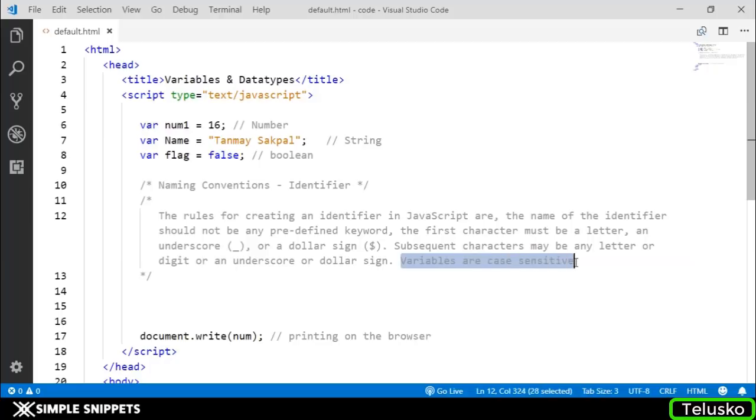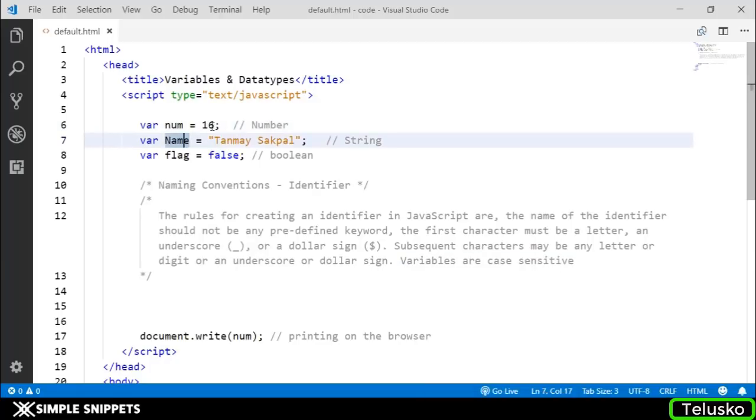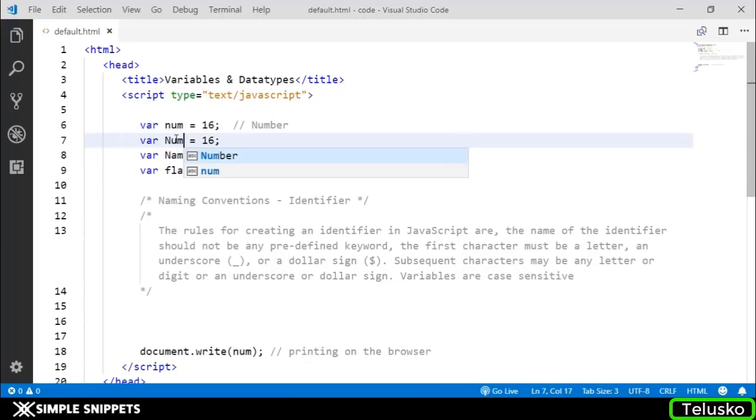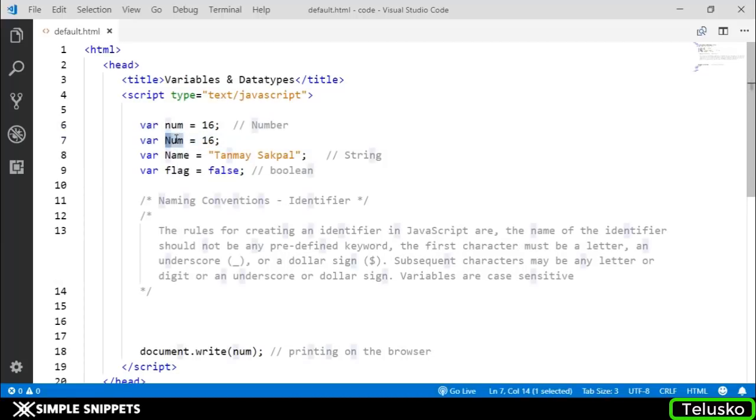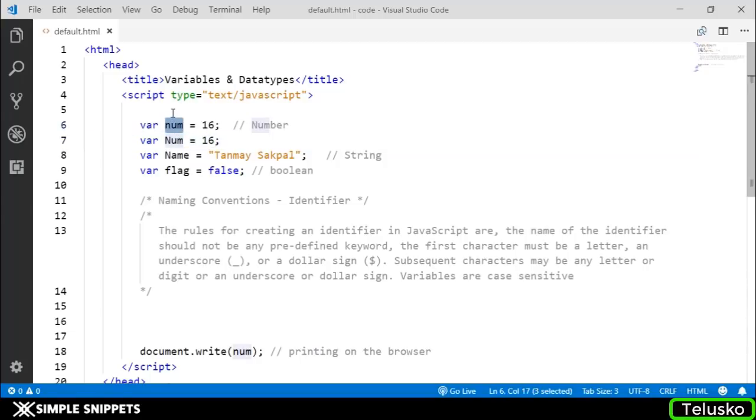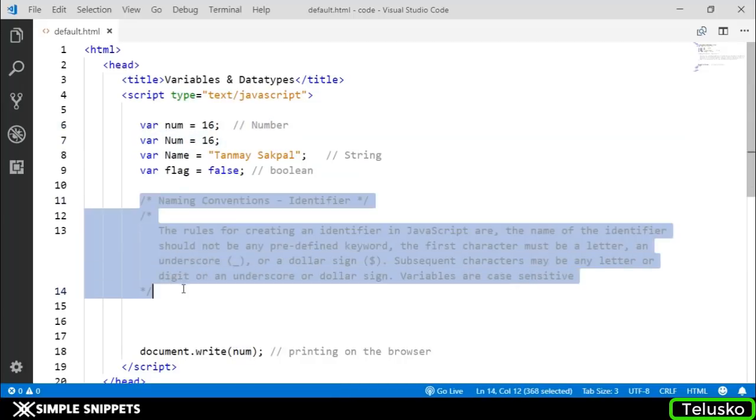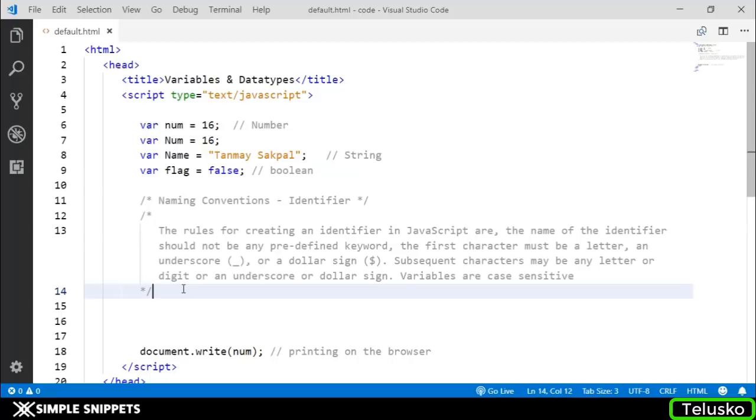Lastly, variables are case sensitive. So var num and if I create another variable with capital N, then this is different. This is what case sensitive means - two different variables because N is capital. These are the naming conventions. You can write them down if you're an absolute beginner or take a screenshot.